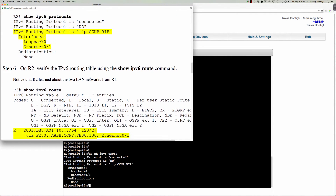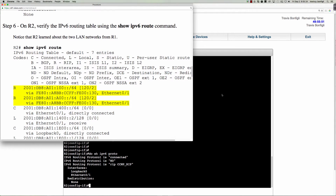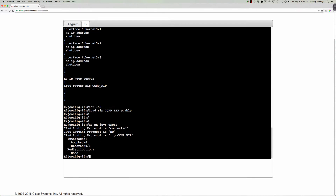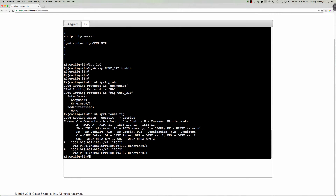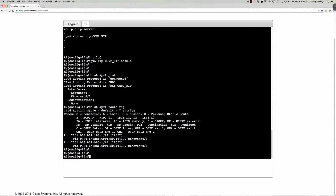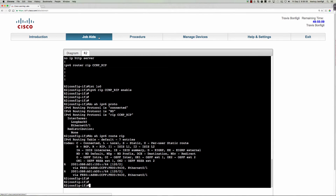Let's come back to Router 1. We'll do 'show ipv6 route rip' — the RIP process is learning information over that Ethernet 0/1 interface. So it looks like Router 1 is already configured. Definitely take note that the link-local address is the address being used for the next hop. Remember when we looked at RFC 2080 and the special RTE entry — it was commented in there that it's going to be a link-local address used for the next hop address.